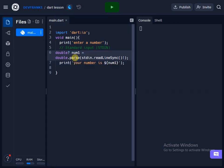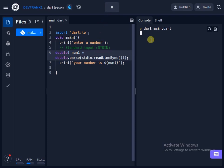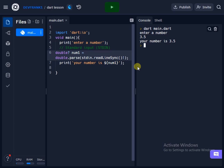So when we try to run this code again, remember that this data type has to do with decimal numbers, so I will say 3.5. So when I hit enter, it says your number is 3.5.